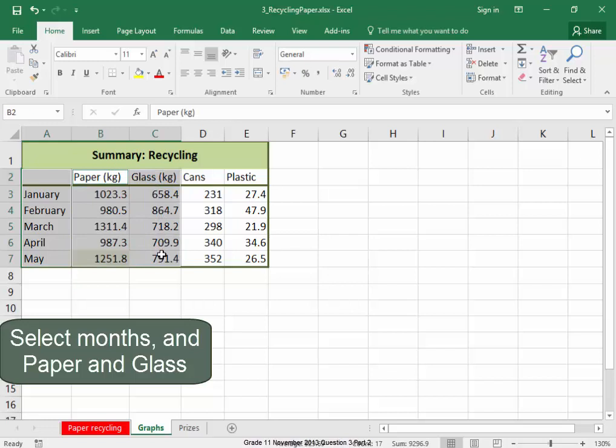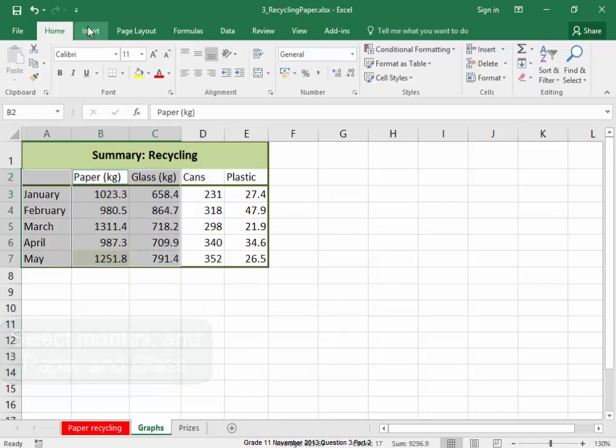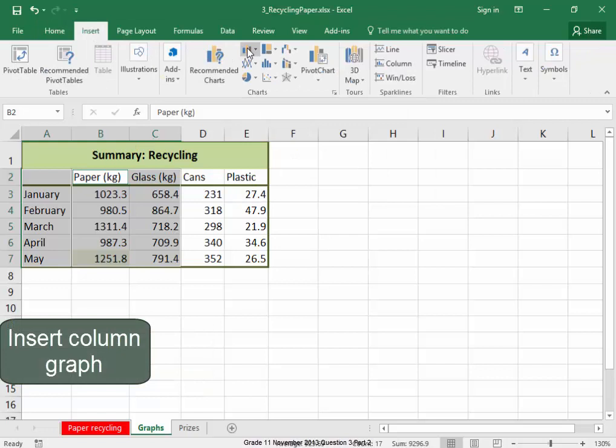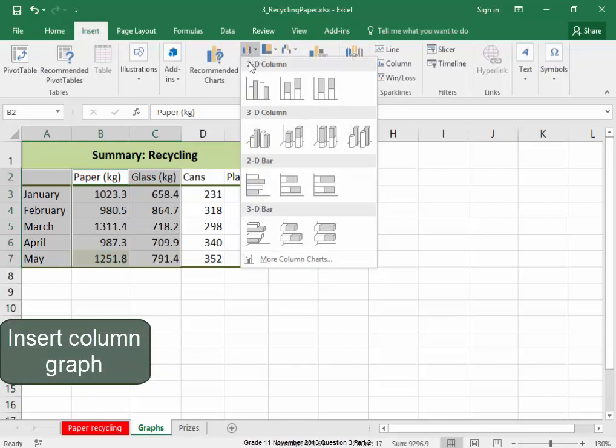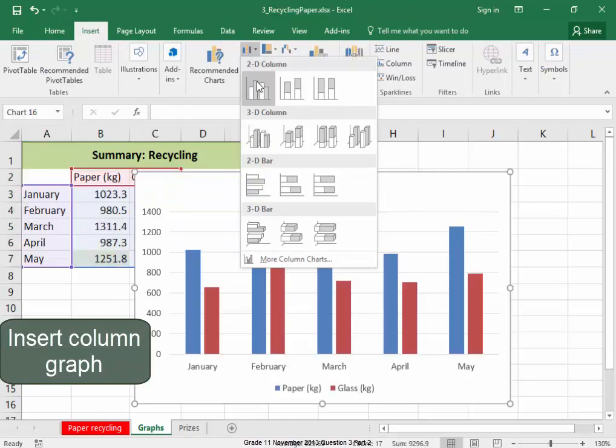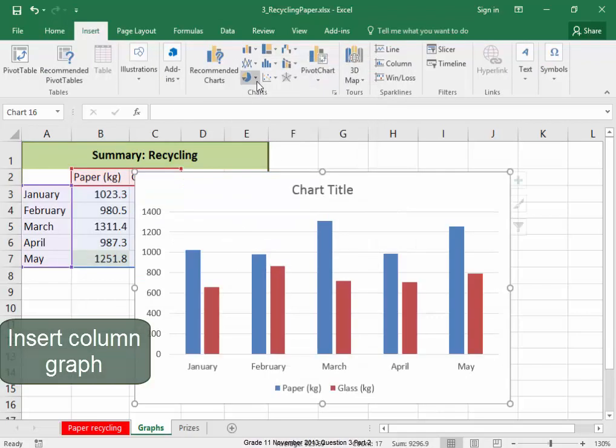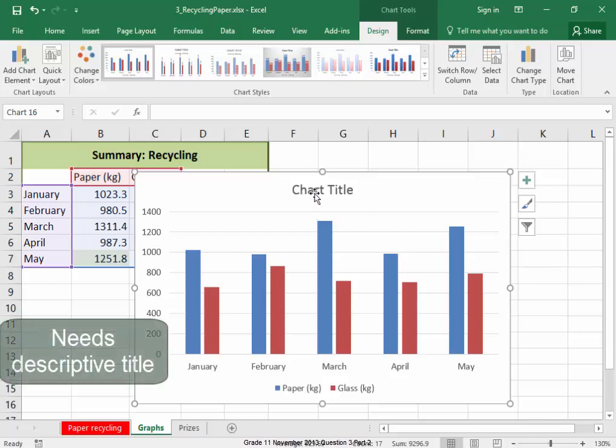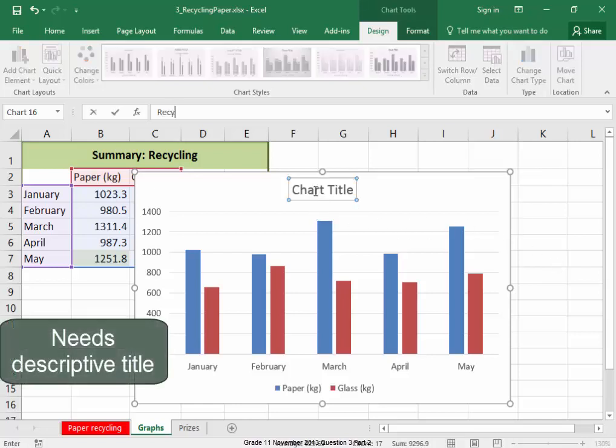Let go control. I'm going to insert, I want to insert a column graph or chart. It needs a descriptive title, recycling.